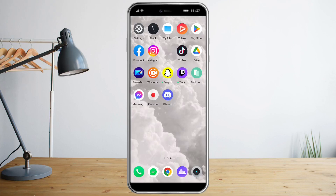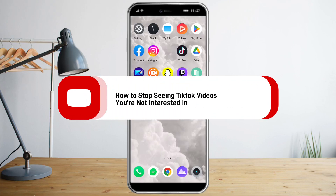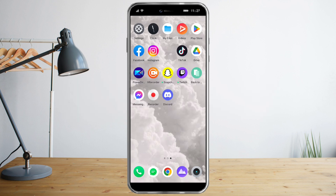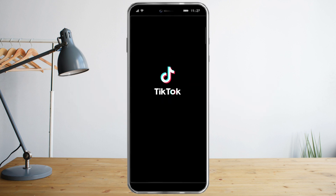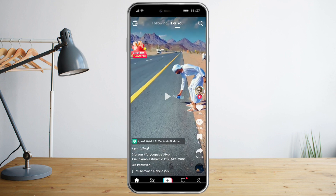Hi guys, in this video I will teach you how to stop seeing TikTok videos you're not interested in. Head over to TikTok and on your For You page, we want to tailor it for ourselves. There are actually two methods we can use to stop seeing videos we're not interested in.